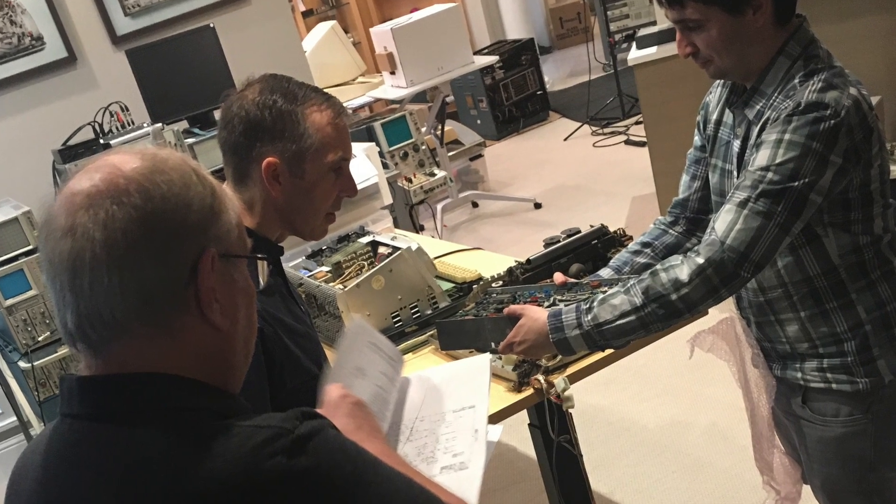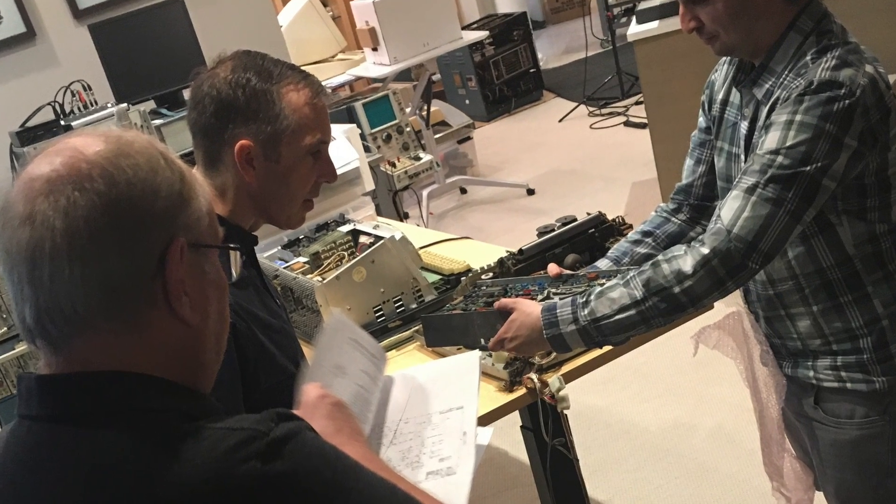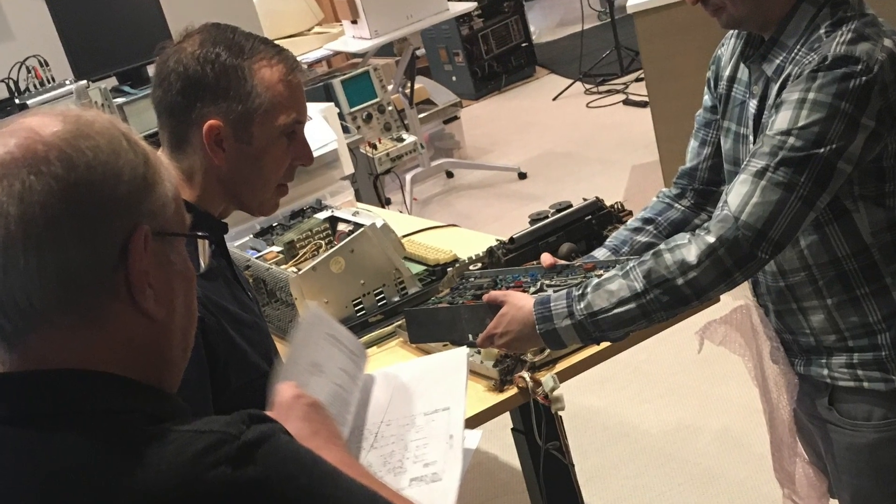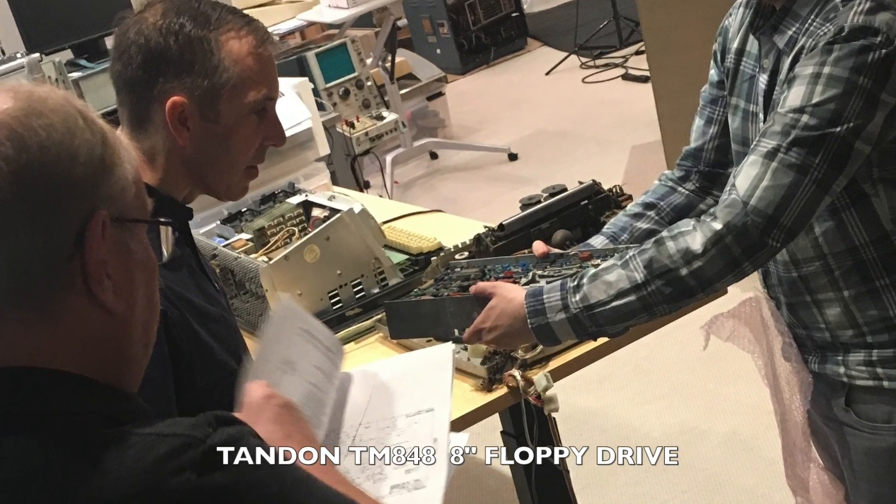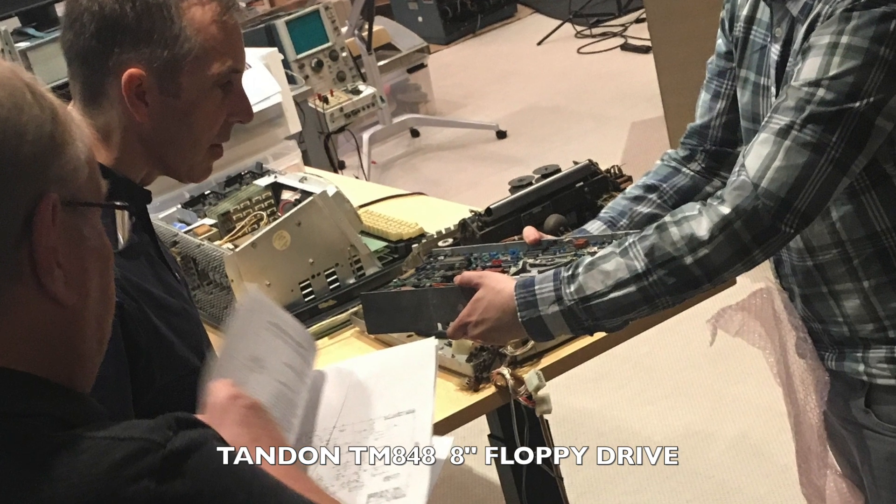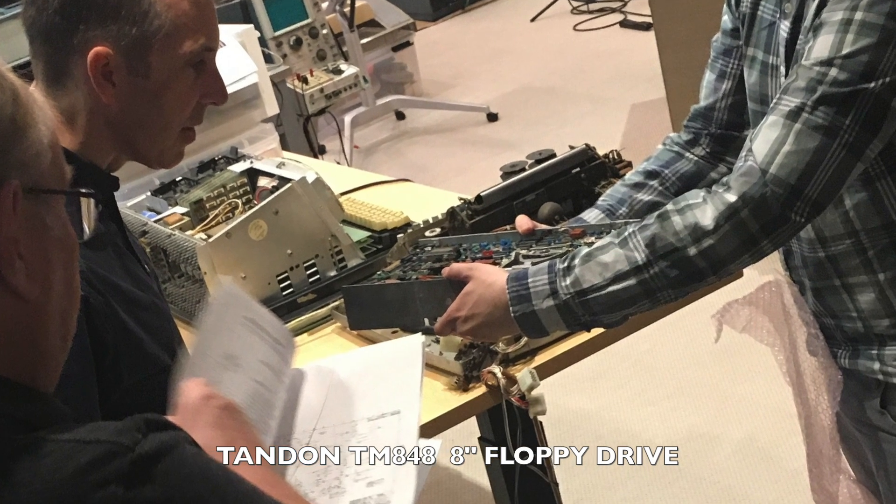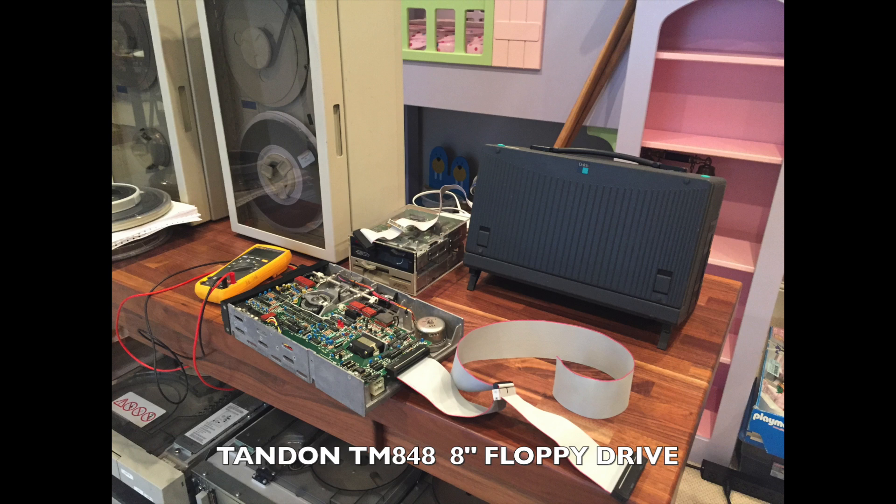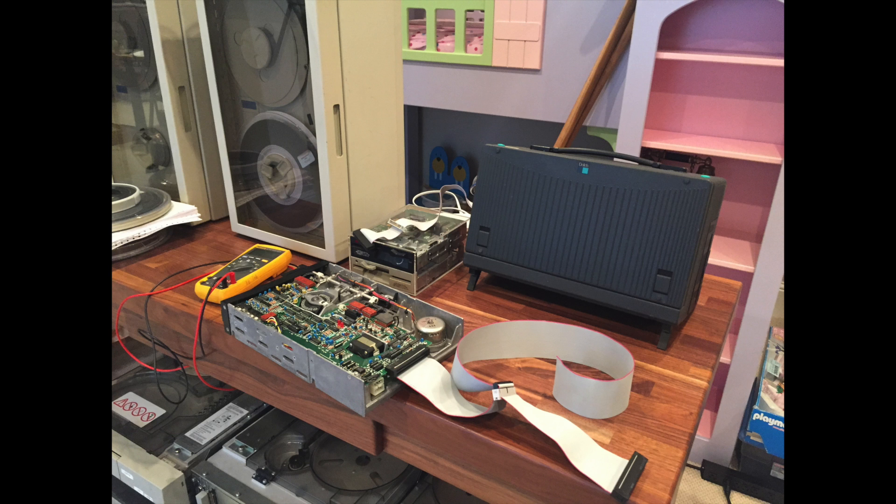Antoine had already been thinking ahead and he came prepared with an old 8 inch floppy drive that he had purchased on eBay. What if we tried to connect it? Maybe we'd get lucky.